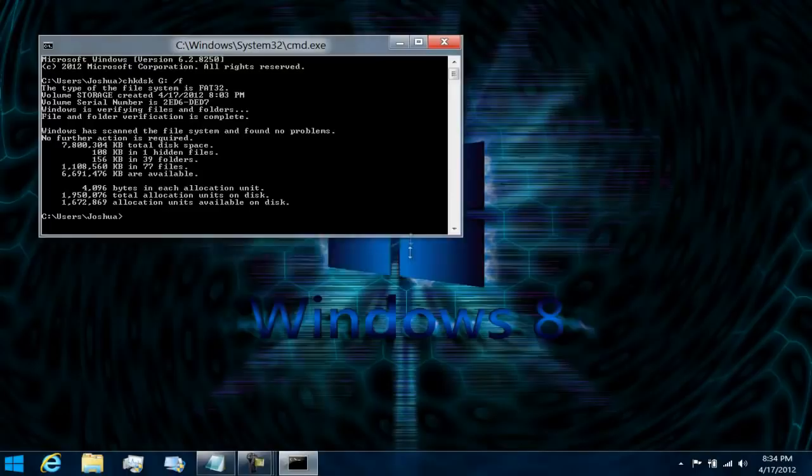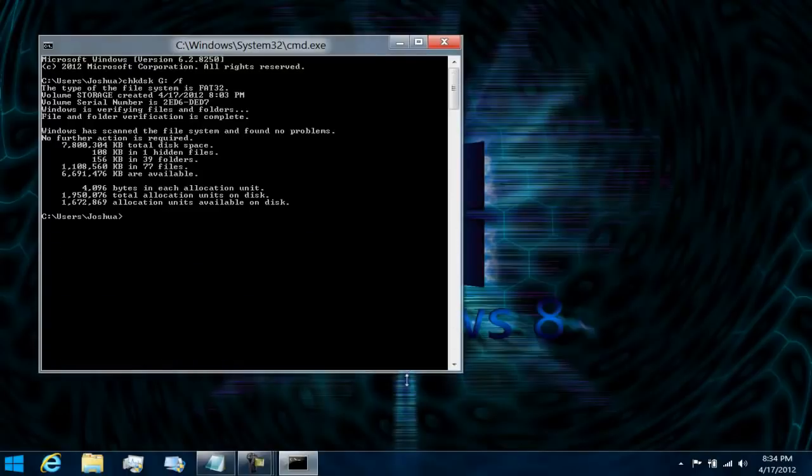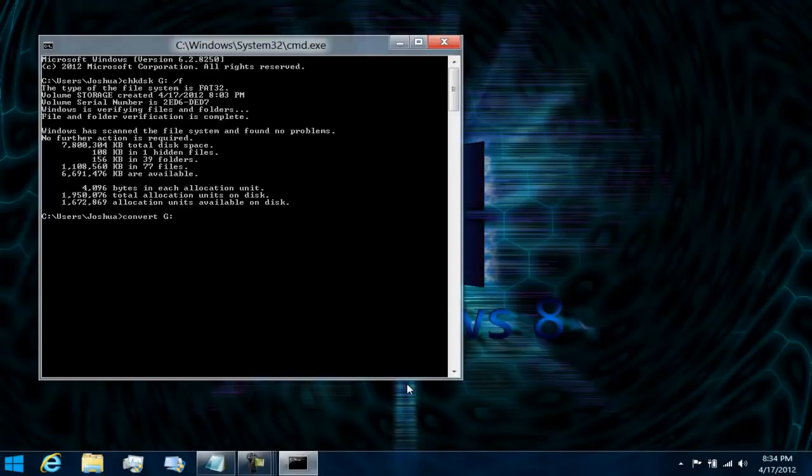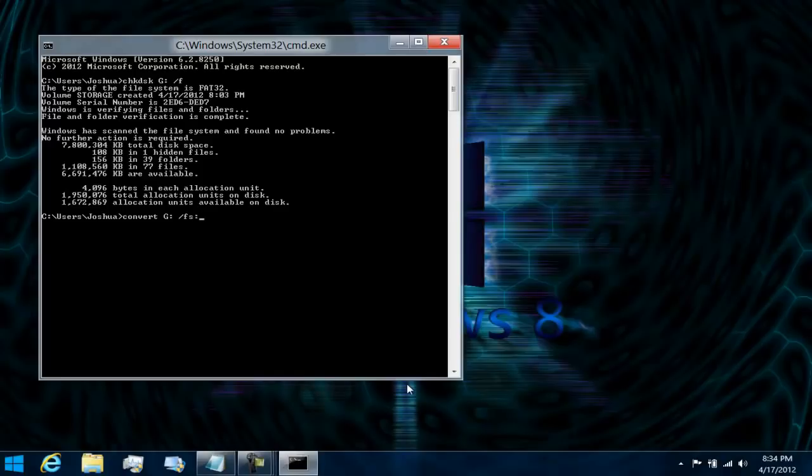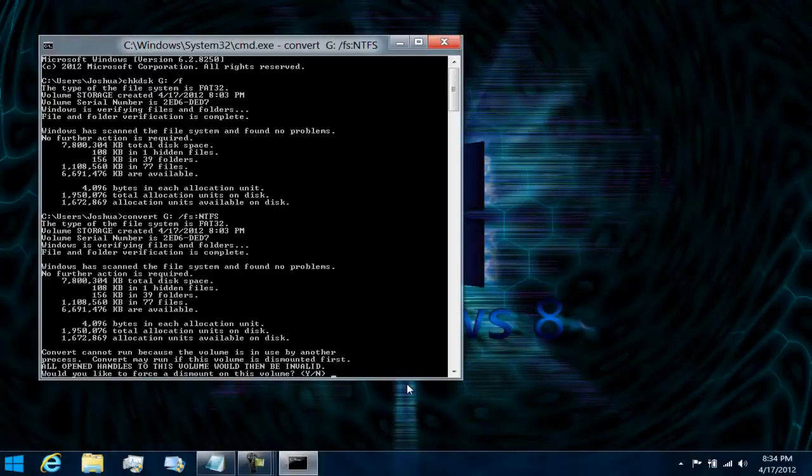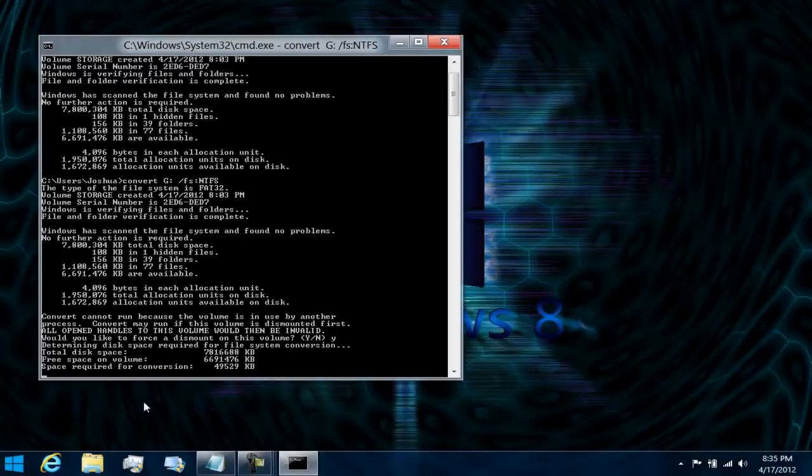What you're going to want to do is type in convert, like so, G, and then space, forward slash, FS, semicolon, NTFS, and it'll go ahead and format it right now.